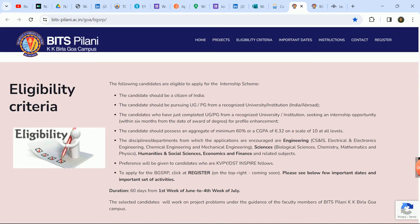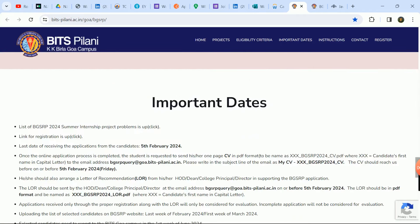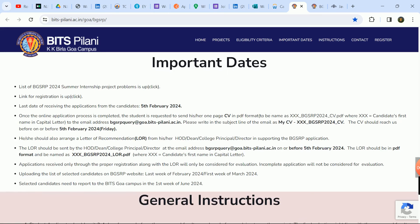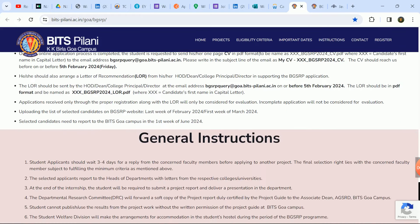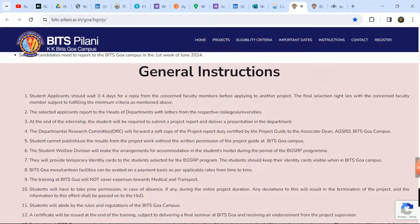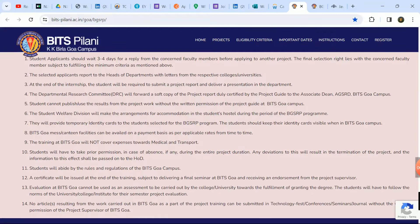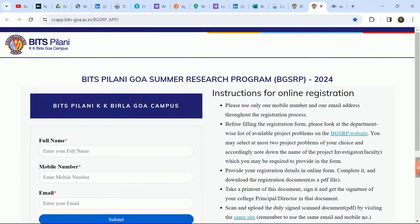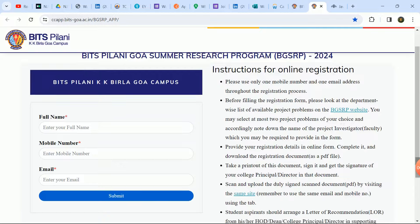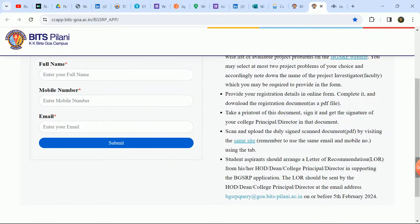Engineering students eligible, science students eligible, e-commerce, finance candidates eligible. So check eligibility criteria, important dates, and apply. Last date of receiving applications from the candidates is 5th February. You can apply and check the instructions here. This is a link which I will put.